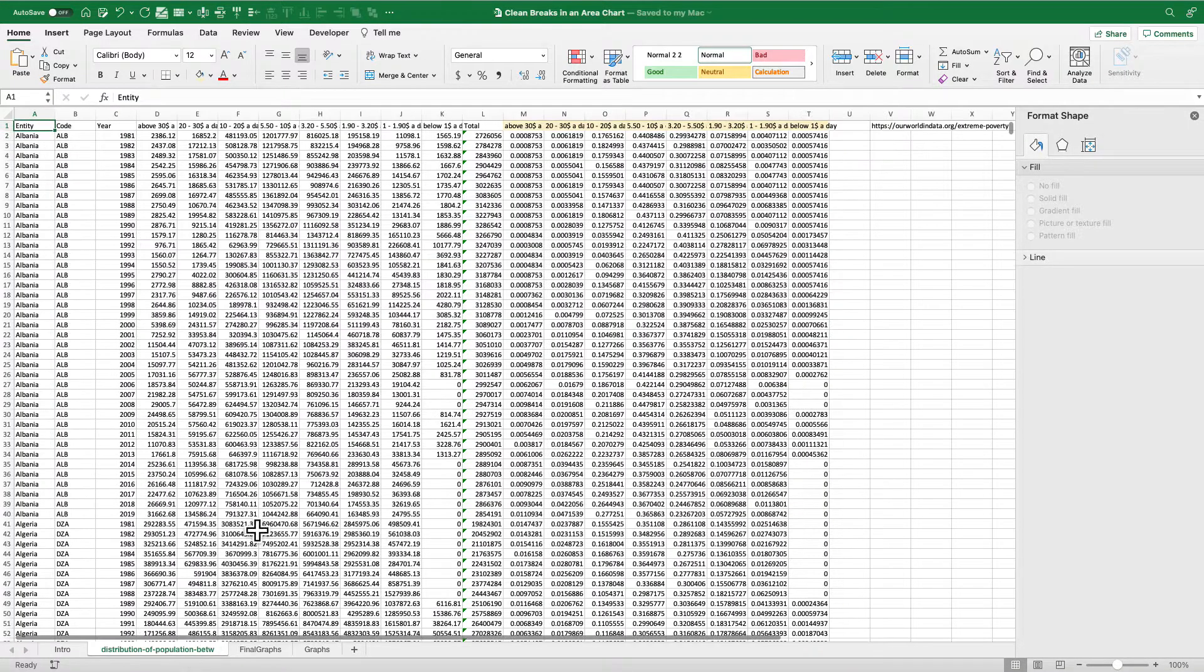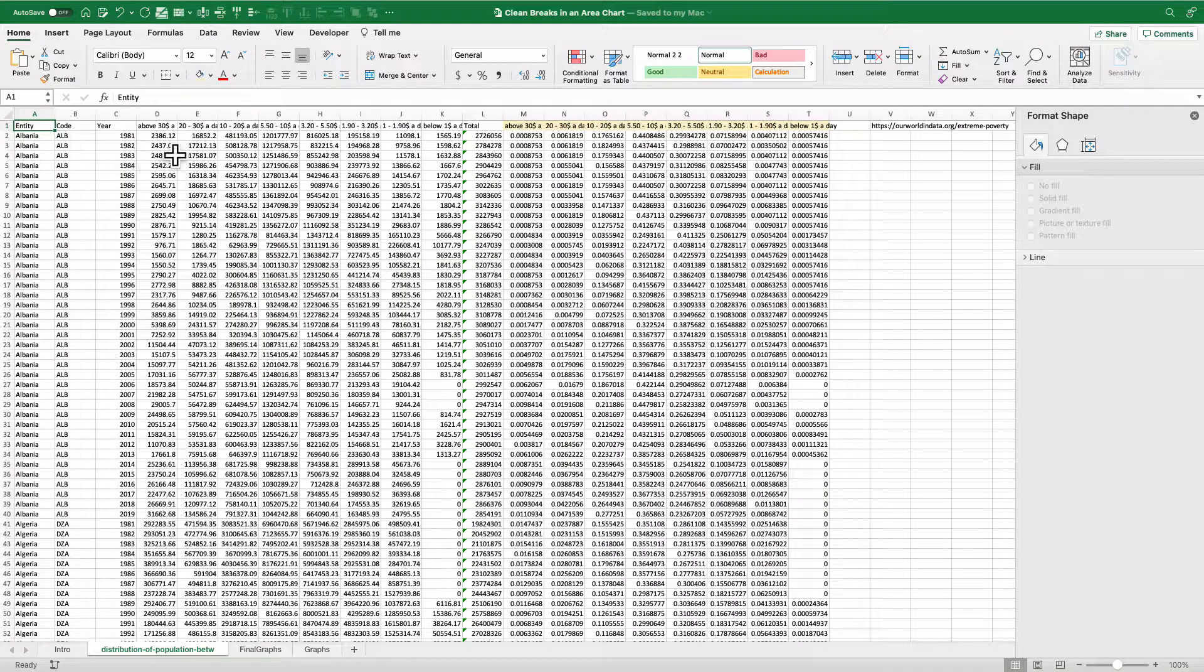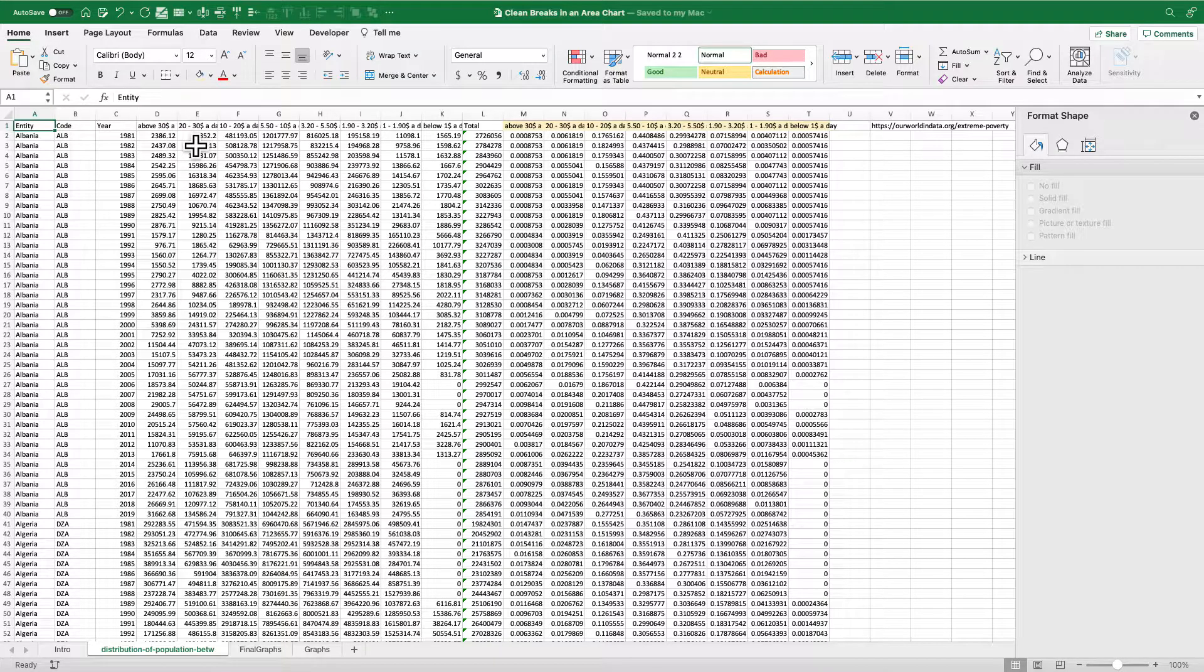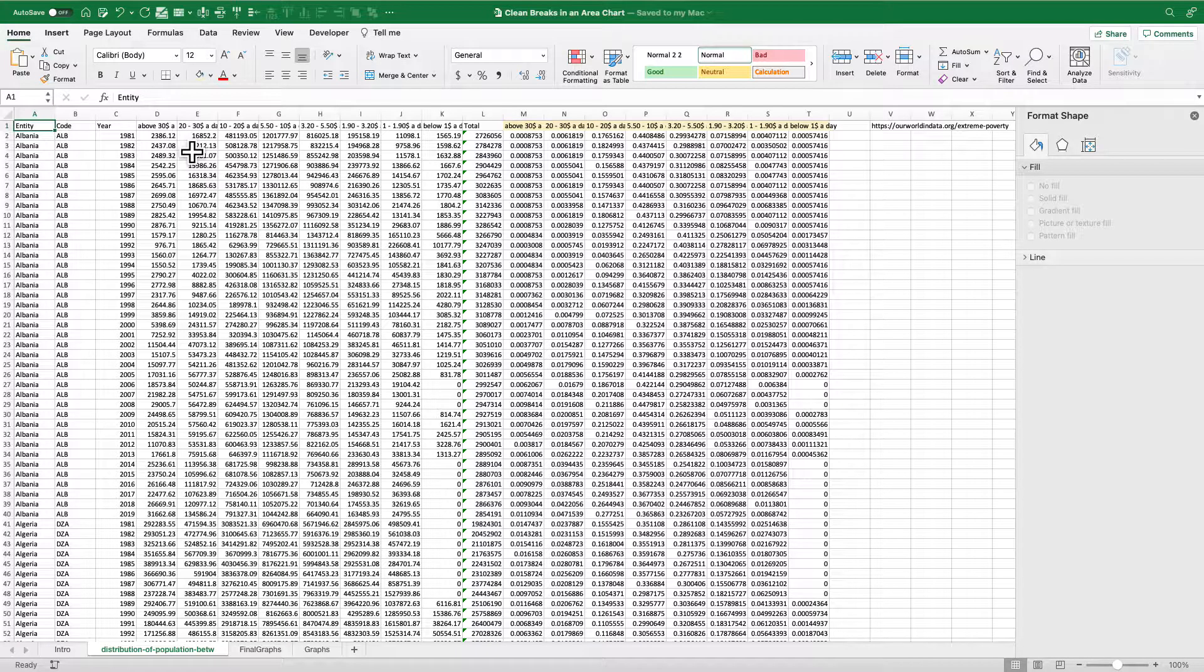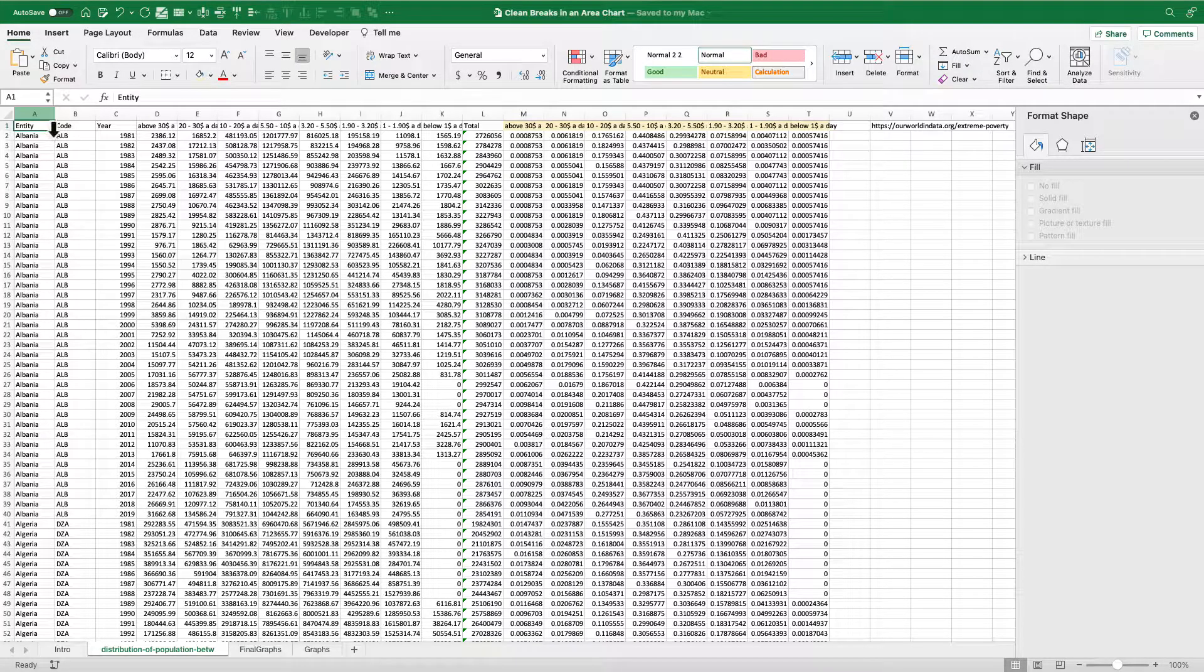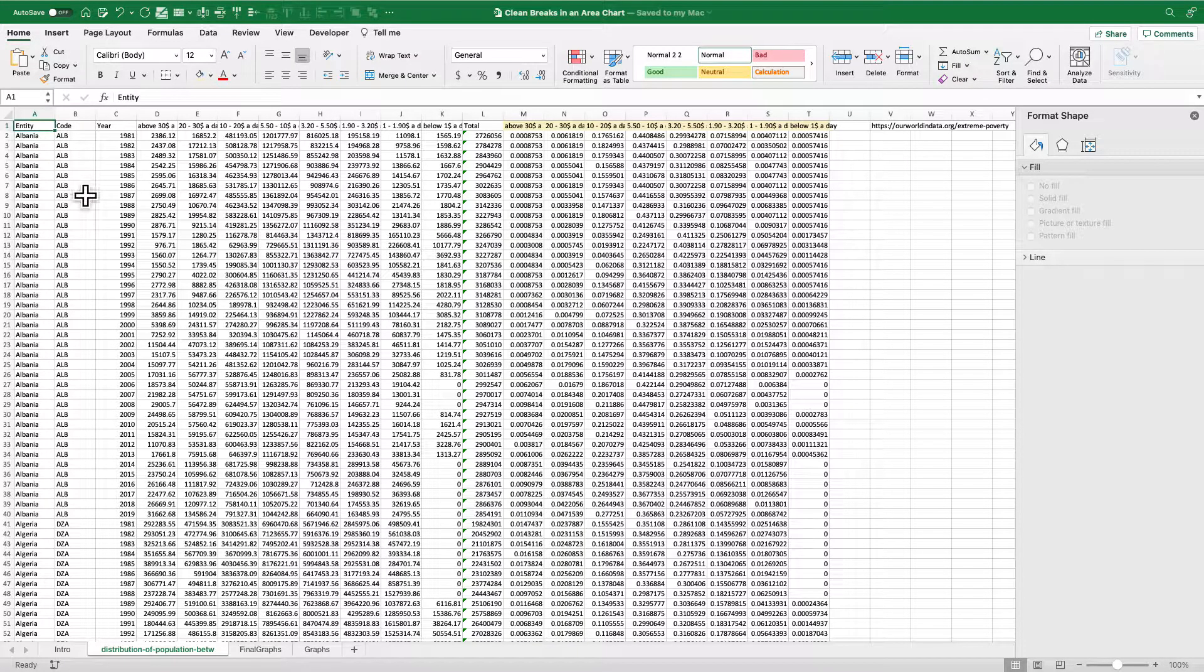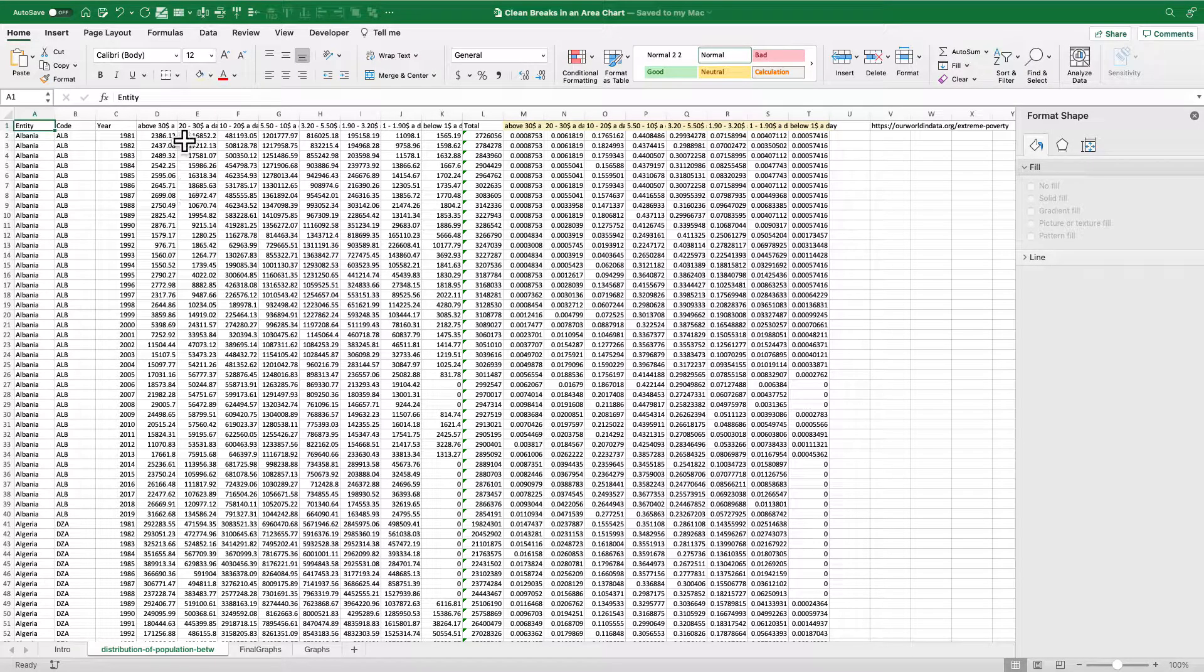So real quick, I've got countries on the number of people in certain thresholds of poverty, which I pulled from Our World in Data. You can see I've got country here in the first column, the code and the year. These all go from 1981 to 2019.